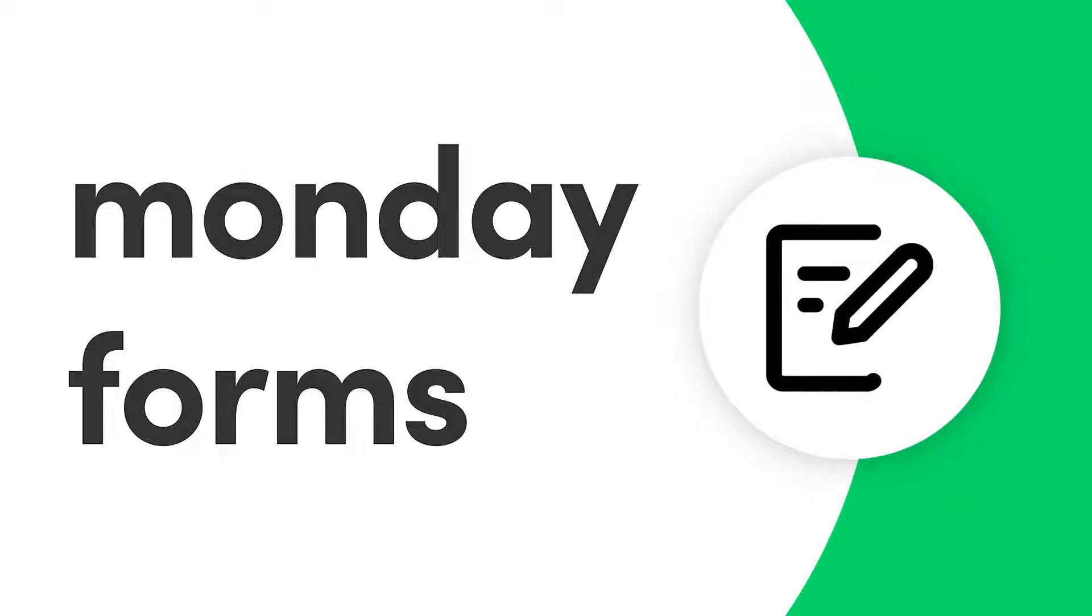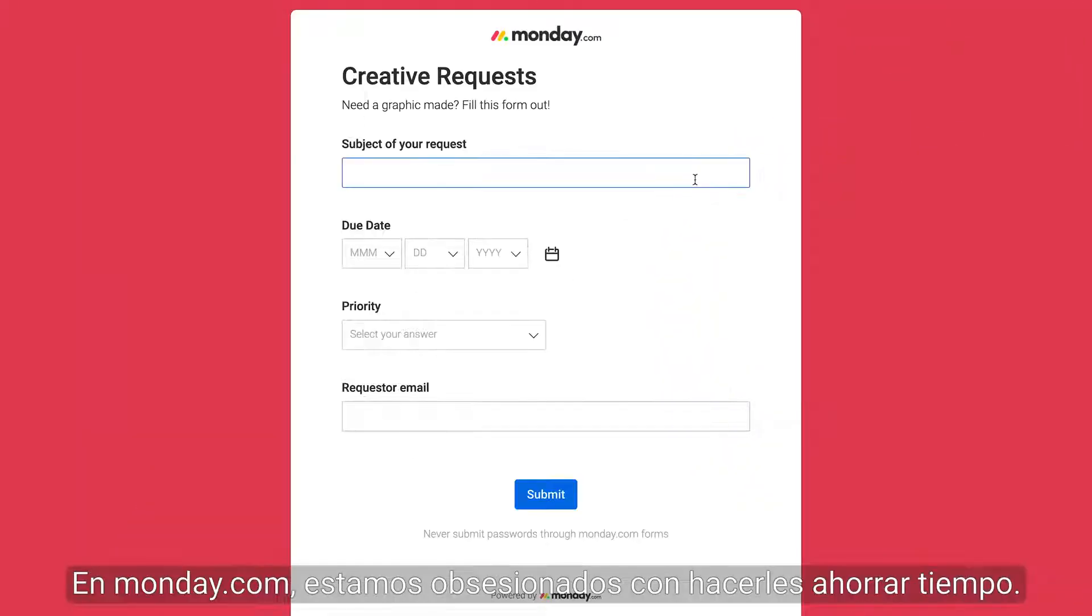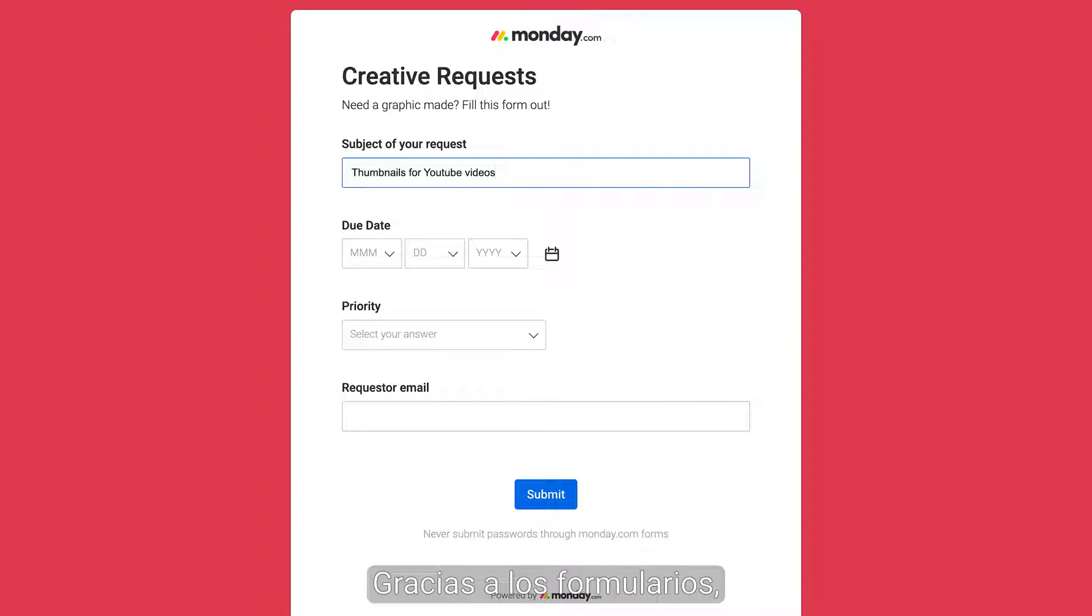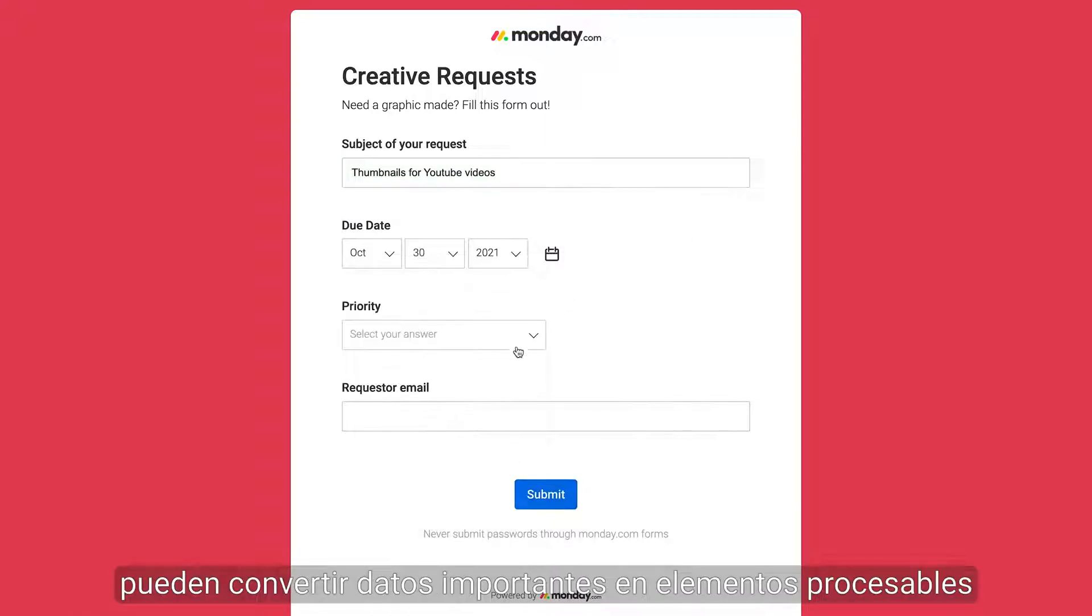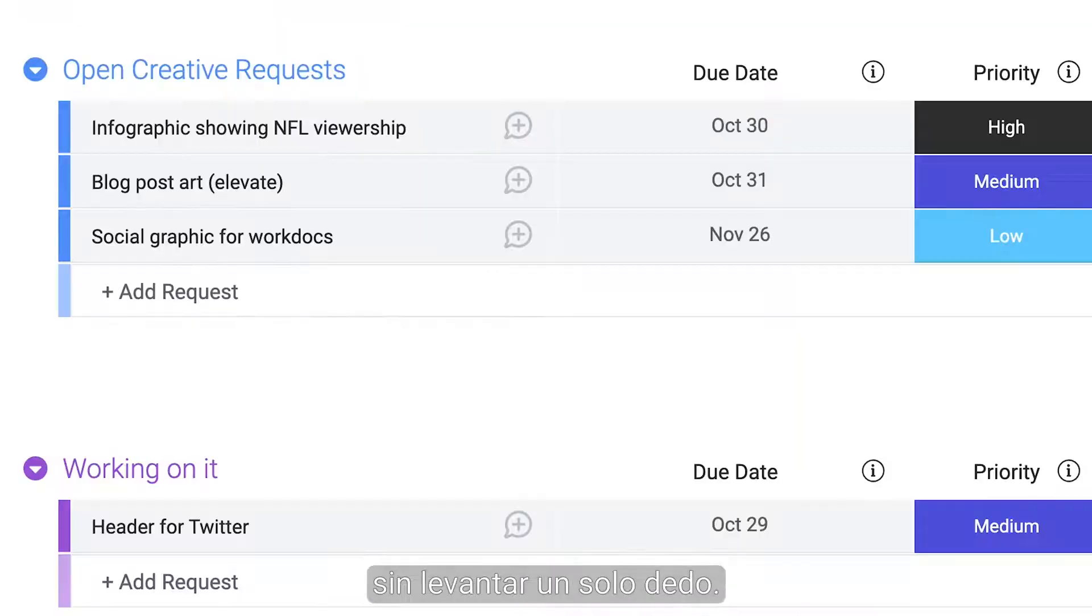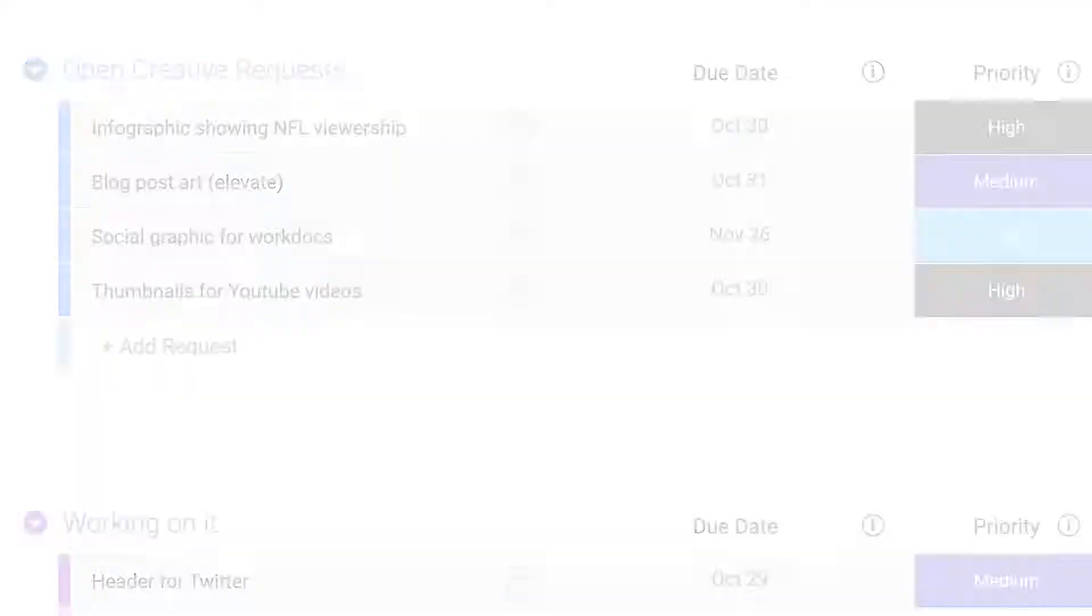Hey everyone! At Monday.com we're obsessed with saving you time. Thanks to forms you can turn meaningful data into actionable items without lifting a finger. Let's get started.